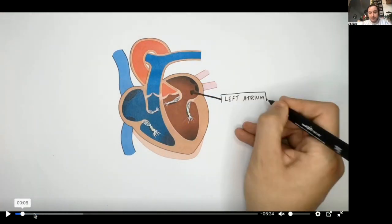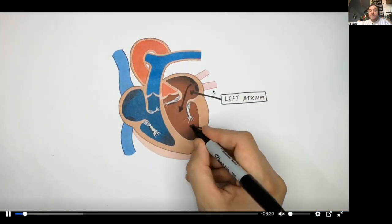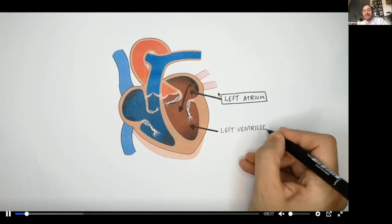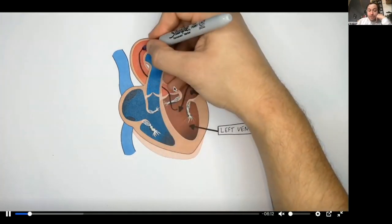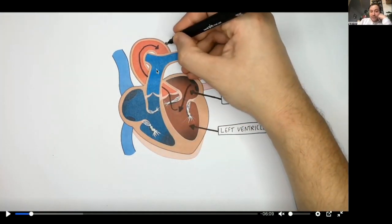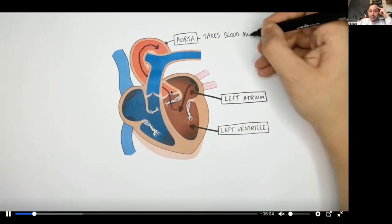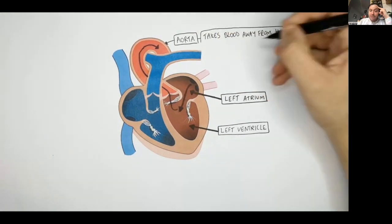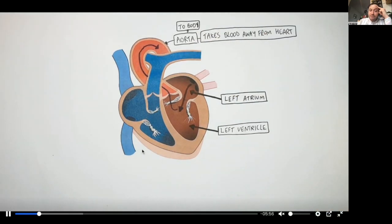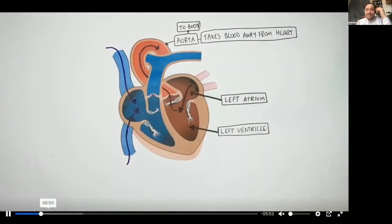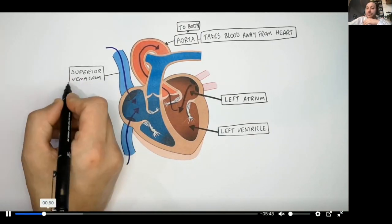Let's go through that one more time. Left atrium — blood is pumped into the left ventricle. Say it with me: left ventricle, aorta. Left atrium, left ventricle, aorta — this transports blood away from the heart around the body. Deoxygenated blood then returns through the vena cava.